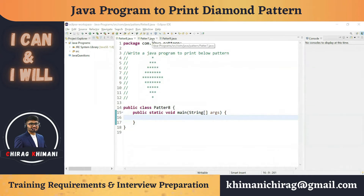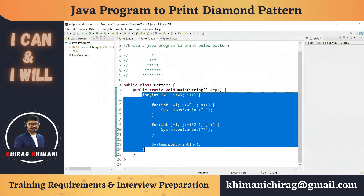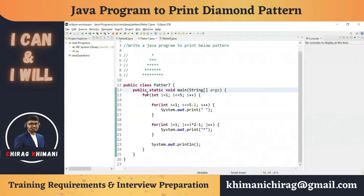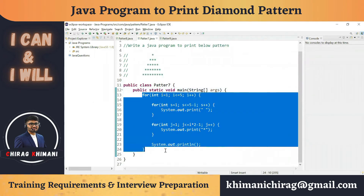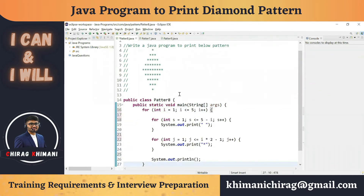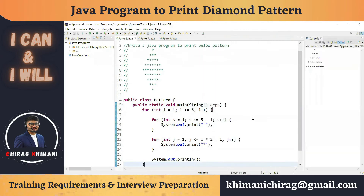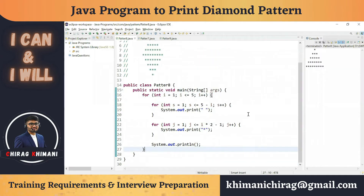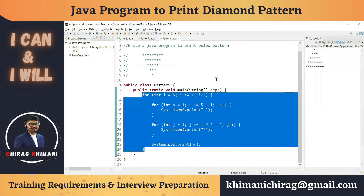First, let's take the upper triangle pattern. We did the program in the previous video to print the upper triangle, and this is that code. Let me copy-paste it. This will give you the upper triangle. If I run this program, you will get the upper triangle in the output.